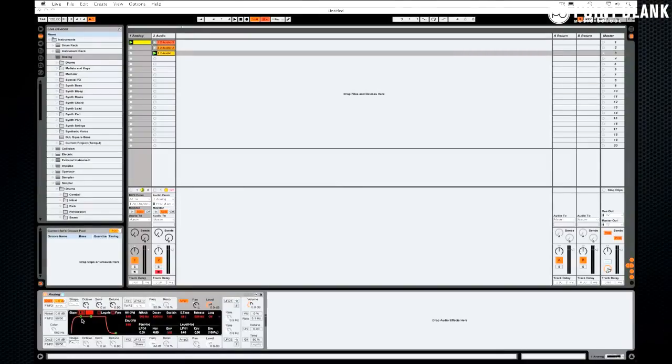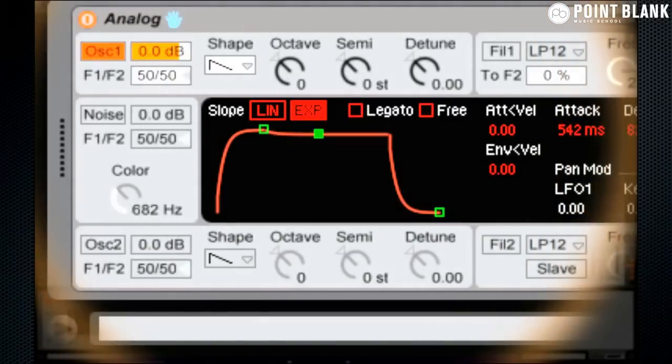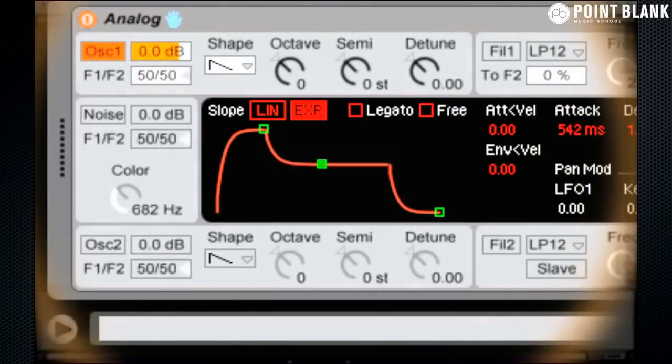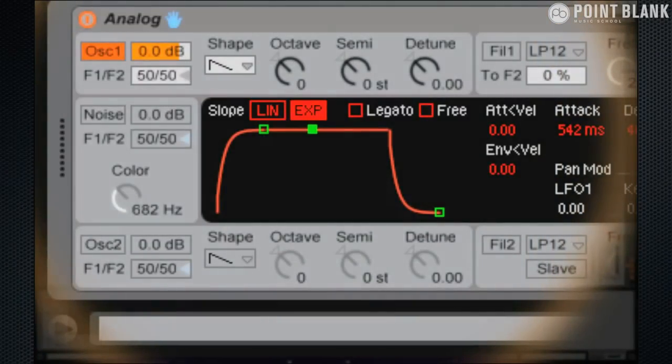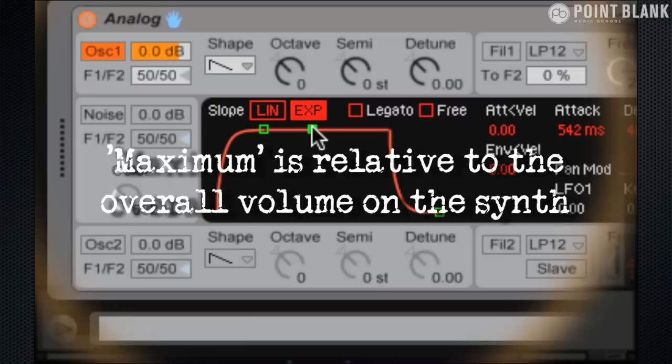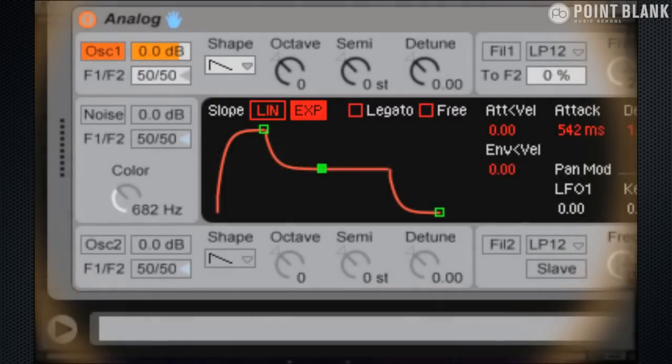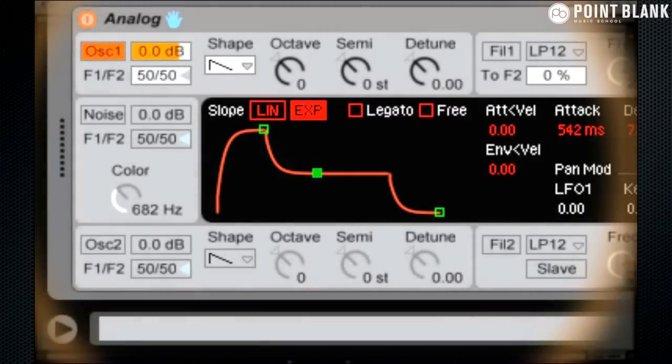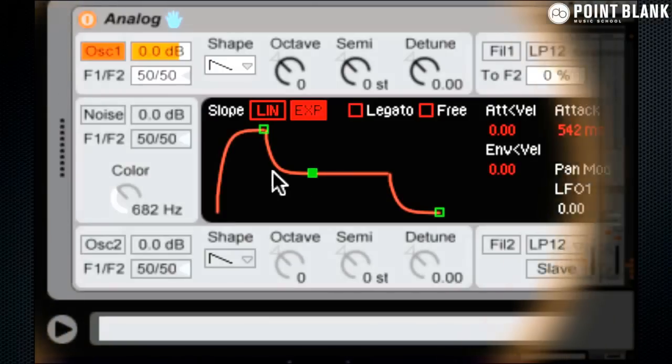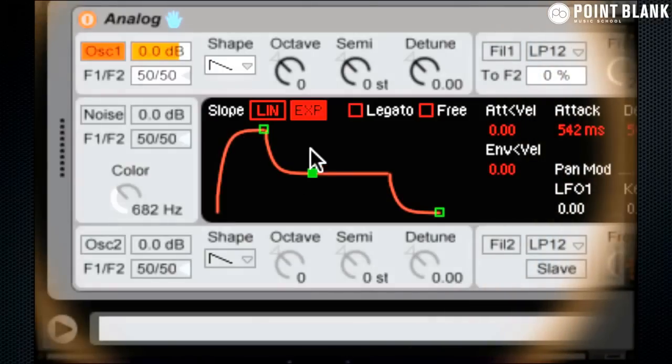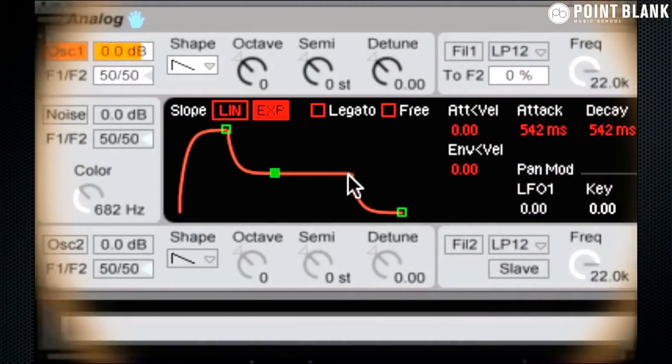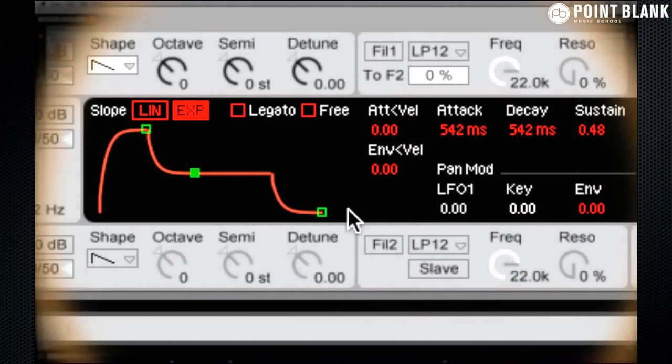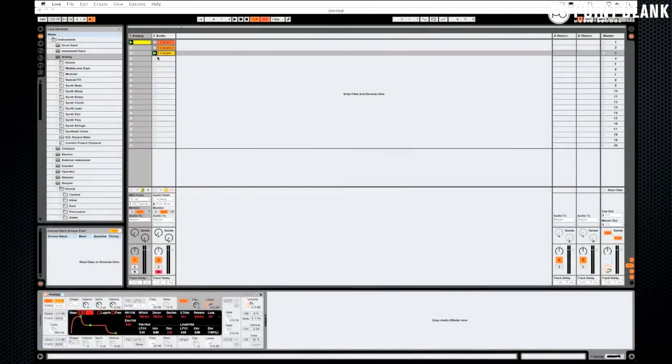Now the next one is the decay. And this interacts directly with the sustain level. So the level that we were at before was maximum. That's why it looked like it was right at the top. I'm going to reduce this now and we're going to have a decay for about 500 milliseconds. So it's half a second either side down to a sustain level, and then it's going to fade down with the release.